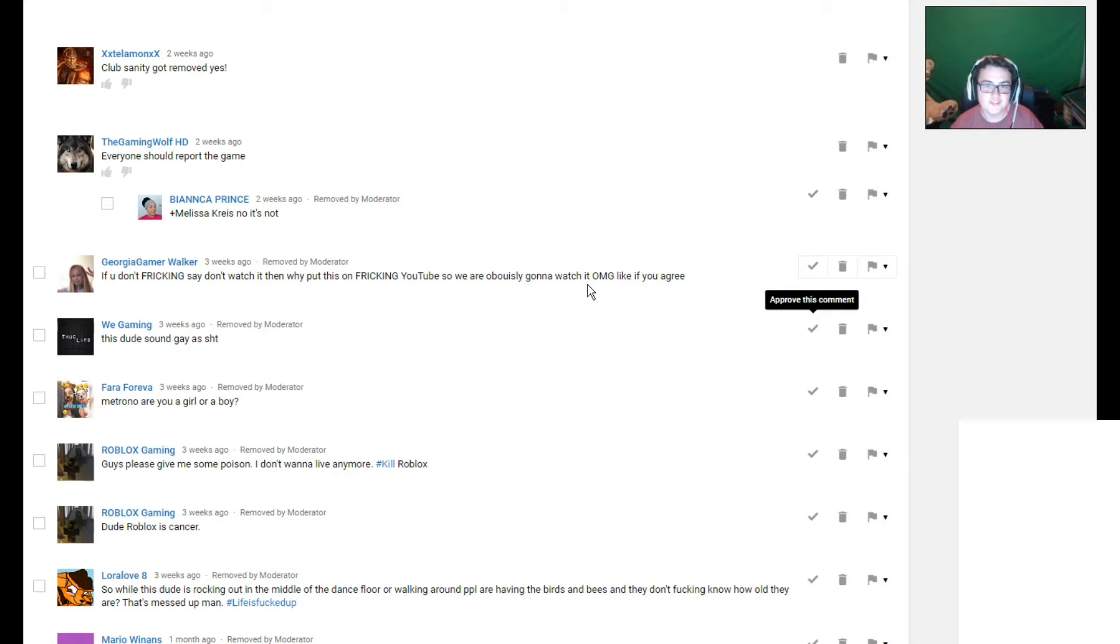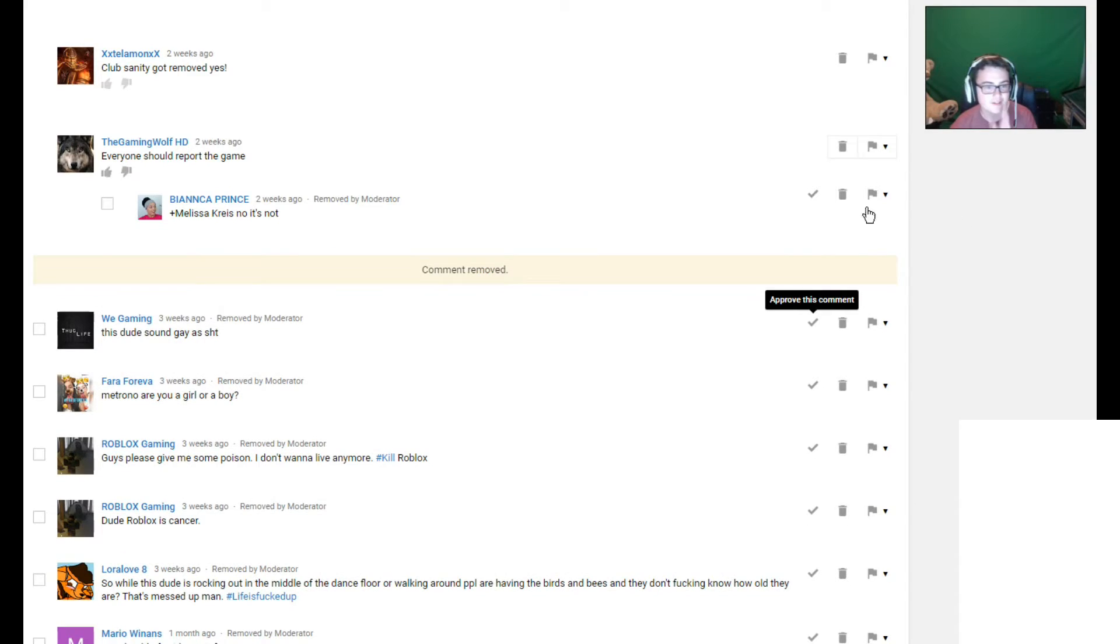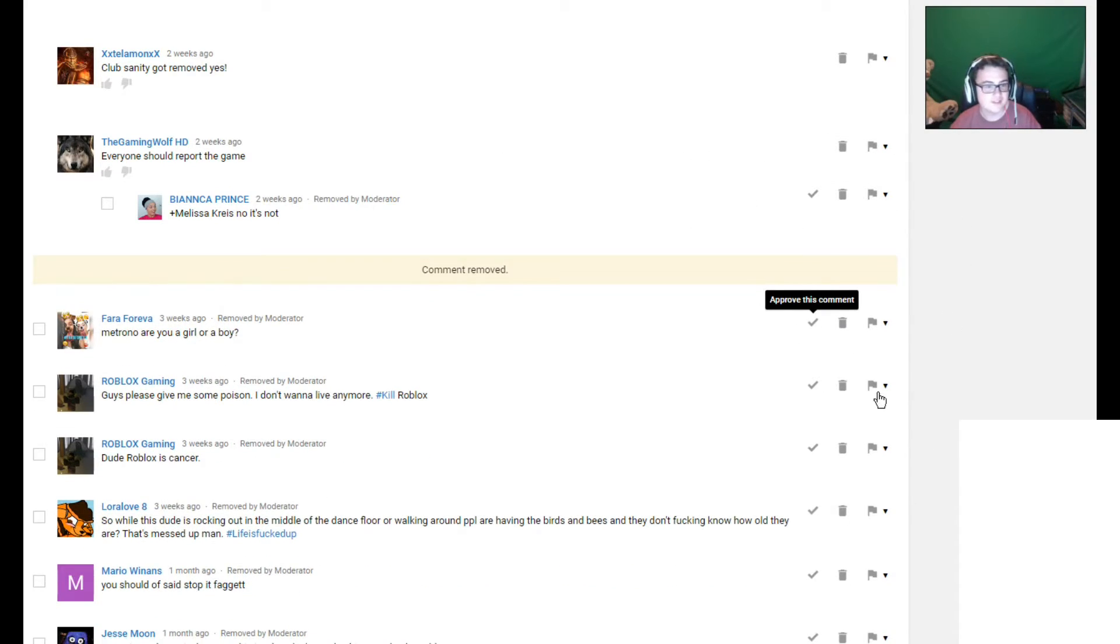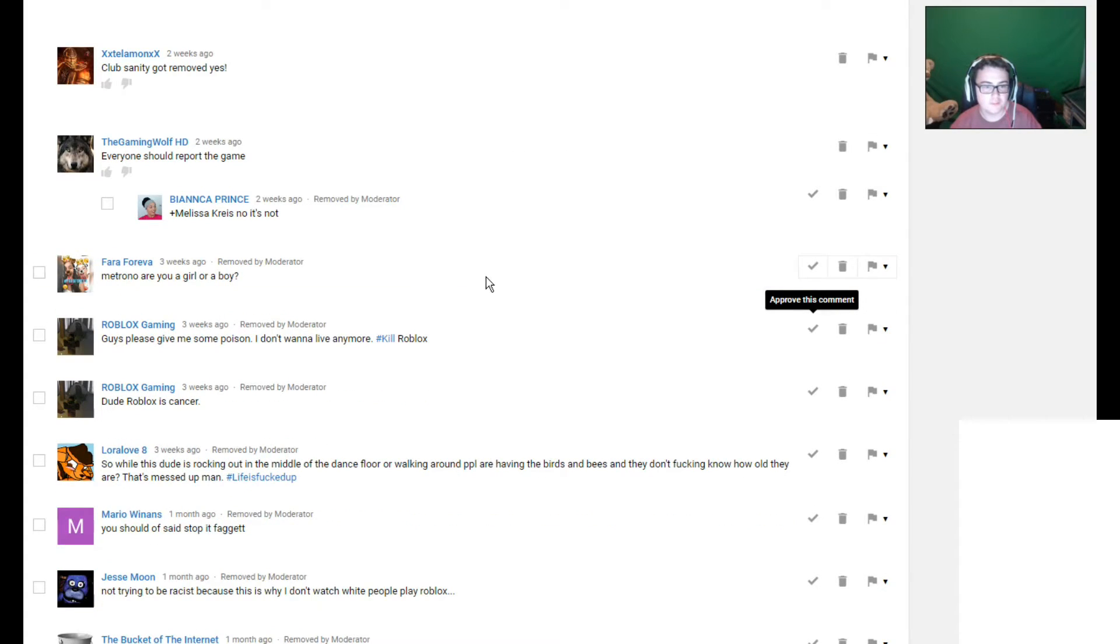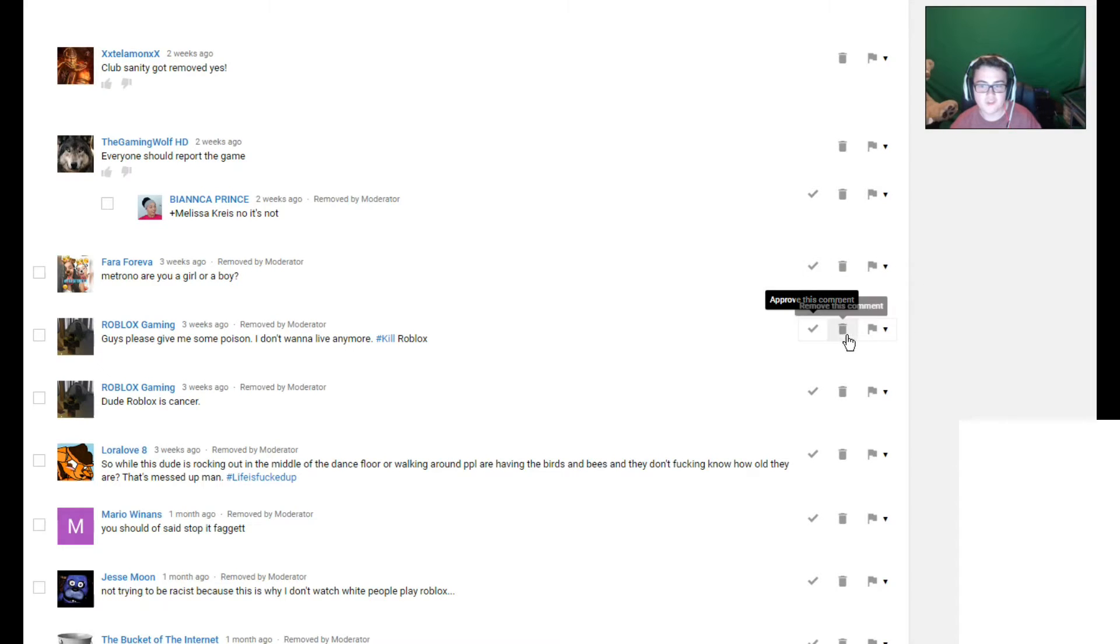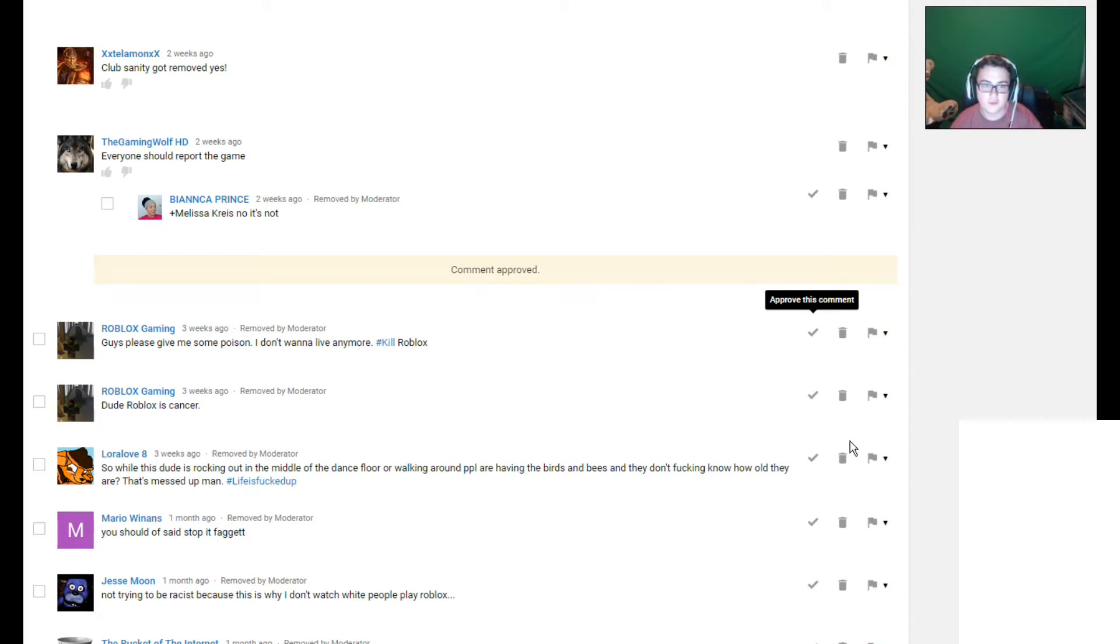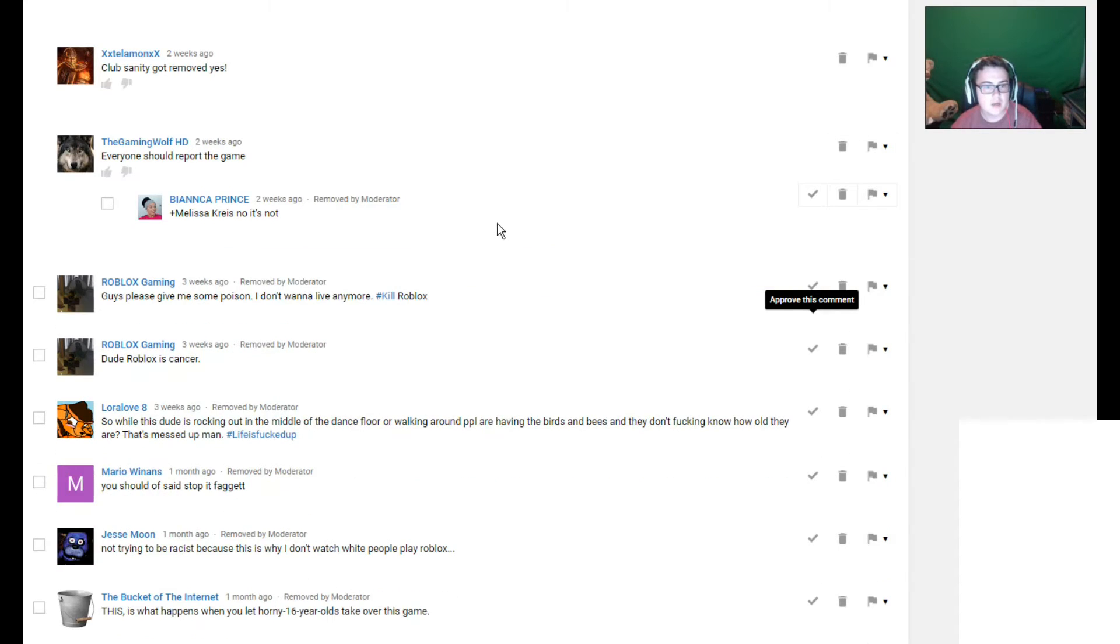Some of them really need to learn English a lot better. Remove this comment. If you don't freaking say don't watch it, then why do you put this on freaking YouTube? So we are obviously gonna watch it. Oh my god. Like if you agree. Have you ever heard of this thing called clickbait? Yeah, that's what I did. Remove this.